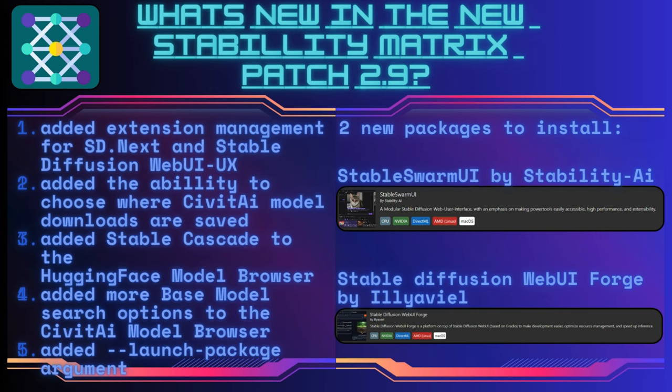And Stable Diffusion Web UI Forge by Ilyasphil — totally butchered that, sorry. It is a Gradio-based platform on top of Stable Diffusion Web UI which makes development easier, optimizes resource management, and speeds up inference.